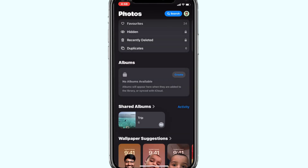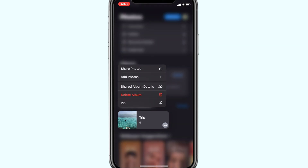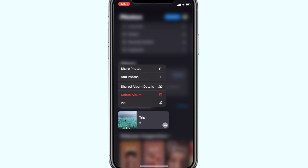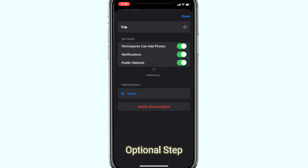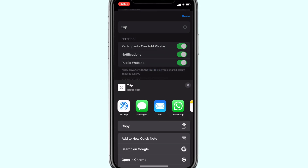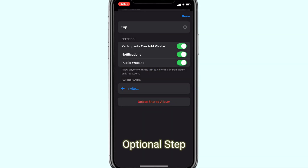You can access the shared albums across all your connected Apple devices. You can create as many shared albums as you wish and organize the photos. If you long press on the shared album, you get more options to share the photos manually, add photos, or know about shared album details. If you click on Share Album Details, you will be given an option to create a public website where you will be provided with a shareable link.